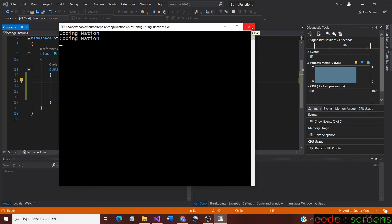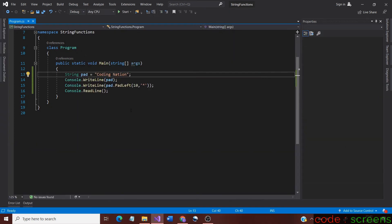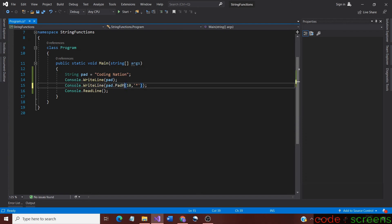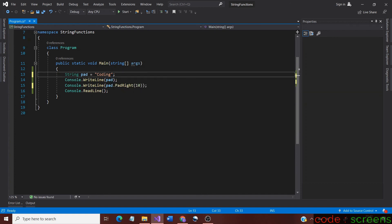Now let us look at the PadRight method. For using the PadRight option, we just edit PadLeft and change it to PadRight. This method works the same as the PadLeft method. The only difference is that it does everything from the right instead of the left, but the overloads are the same.